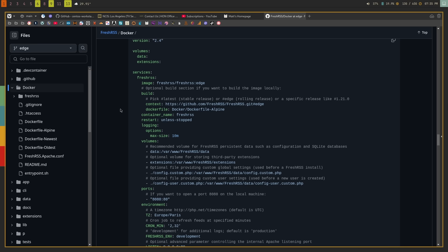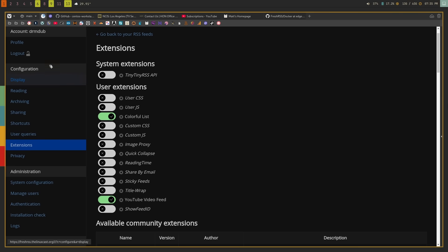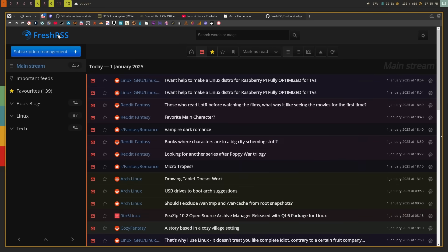Overall, FreshRSS is just fantastic. It's one of my favorite applications — I always have it pinned to a tab, and I also have it available through an app on my iPhone. The iPhone application I use is called Fiery Feeds — F-I-E-R-Y Feeds. There's also one called Classic Reeder — R-E-E-D-E-R — which is also pretty good, though I'm not sure it'll continue to be developed.